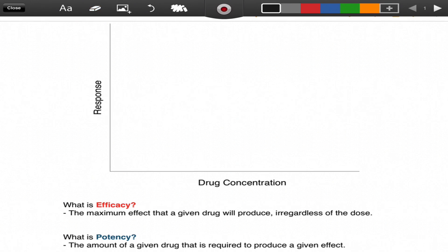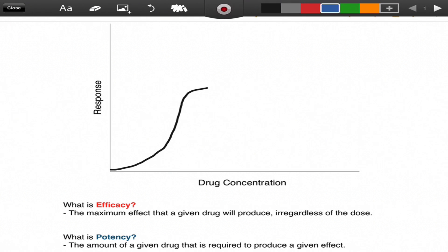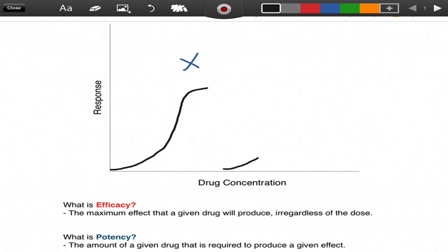First drug, let's say it has a curve that looks something like that — we'll label that X. And now let's say that drug Y has a little bit different curve, looks something like that.